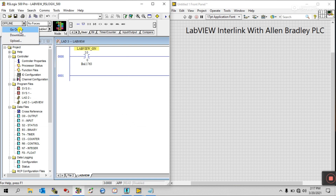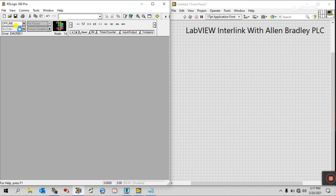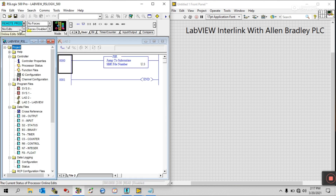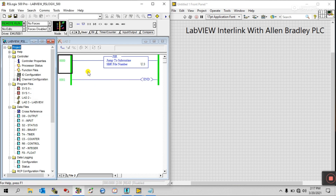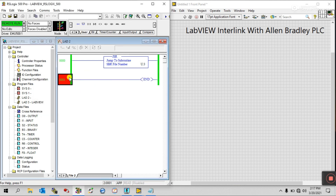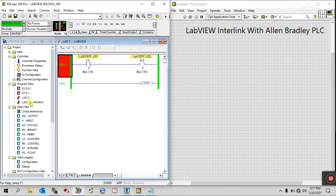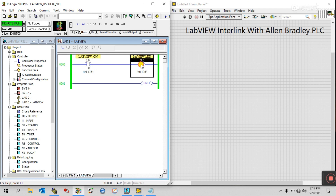Now click Go Online, then click Run and select Yes. You can see it's in a running condition. Open your program — this is your input and this is your output.